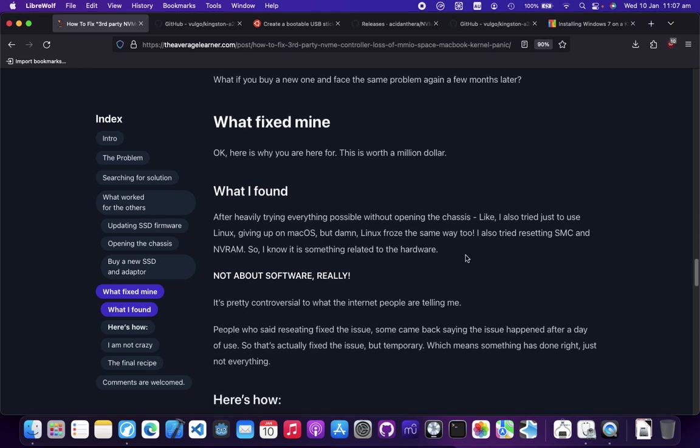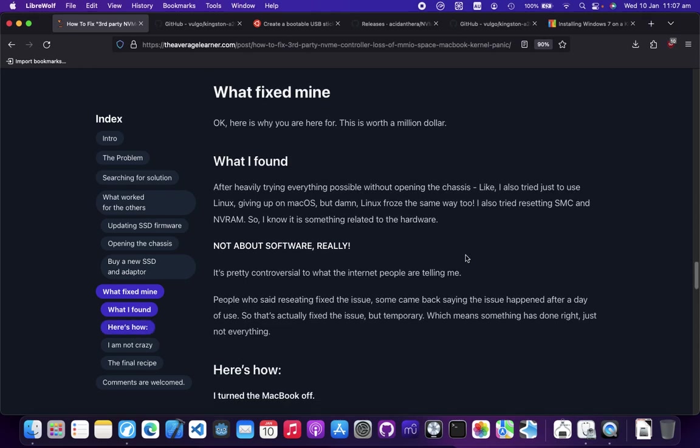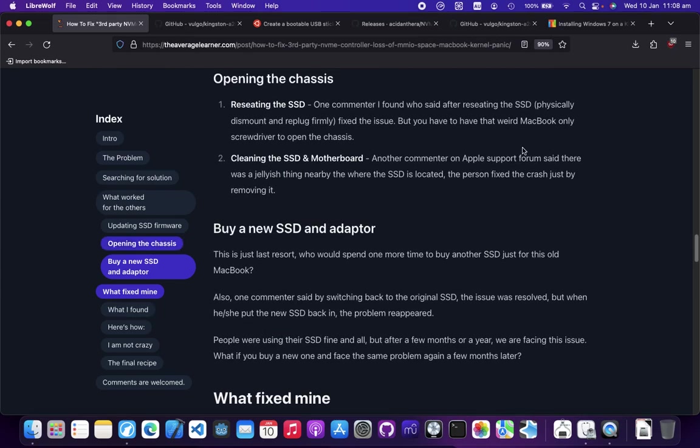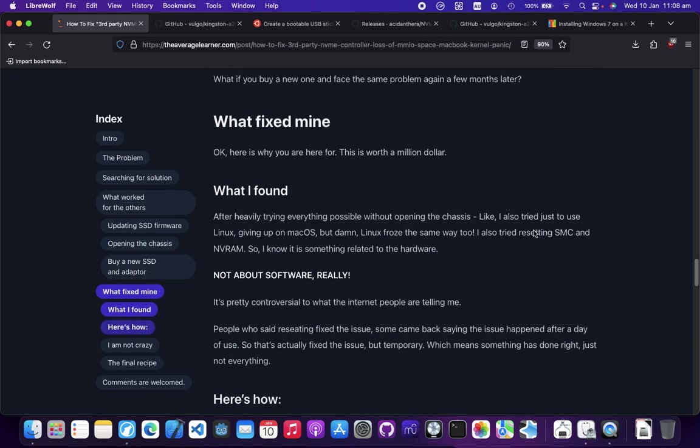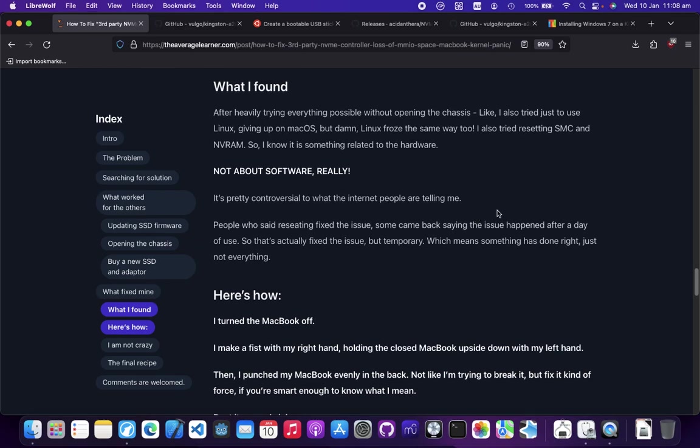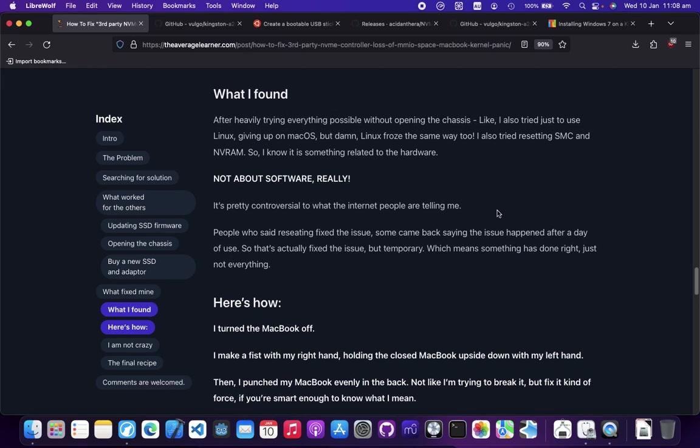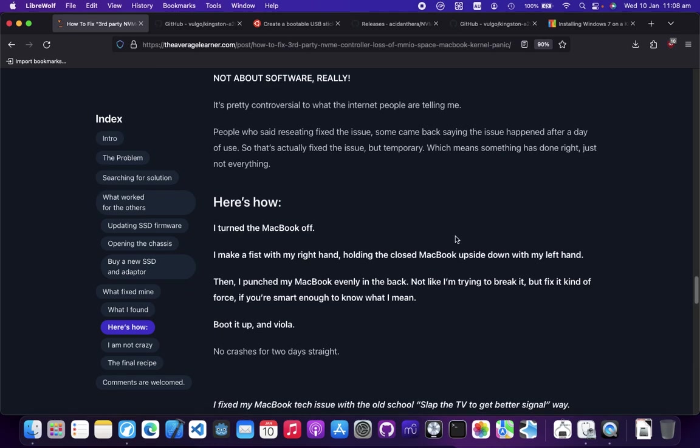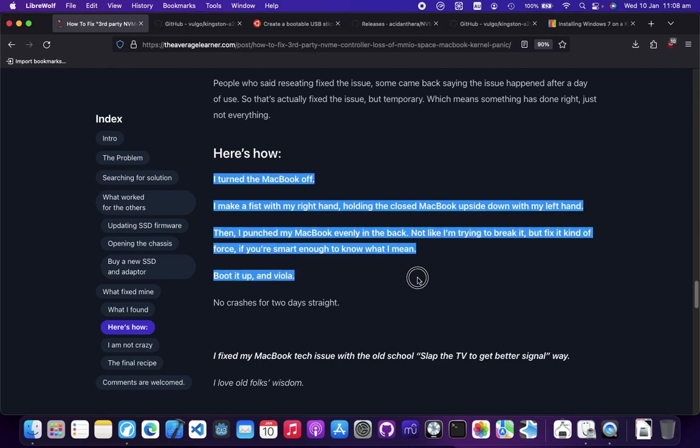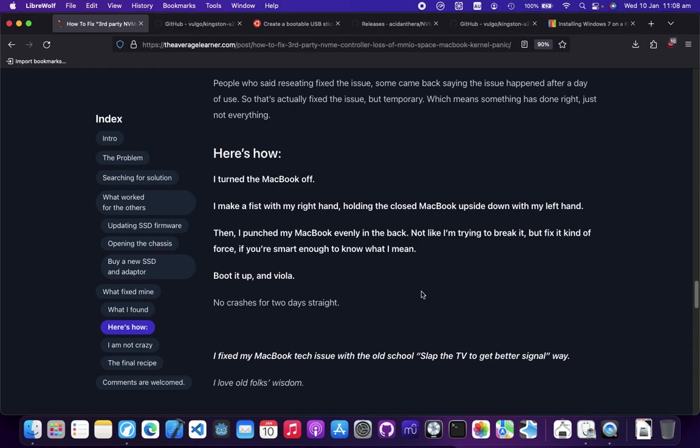This is the cool part - what fixed my issue. I've tried the above solutions and what I found is it's obviously a connection issue, because some people are saying re-seating it worked for a day and then it doesn't work. But some people are cleaning the jelly thing off and it works again. I don't have the screwdriver for me, so I just hit my MacBook. I slapped my MacBook.